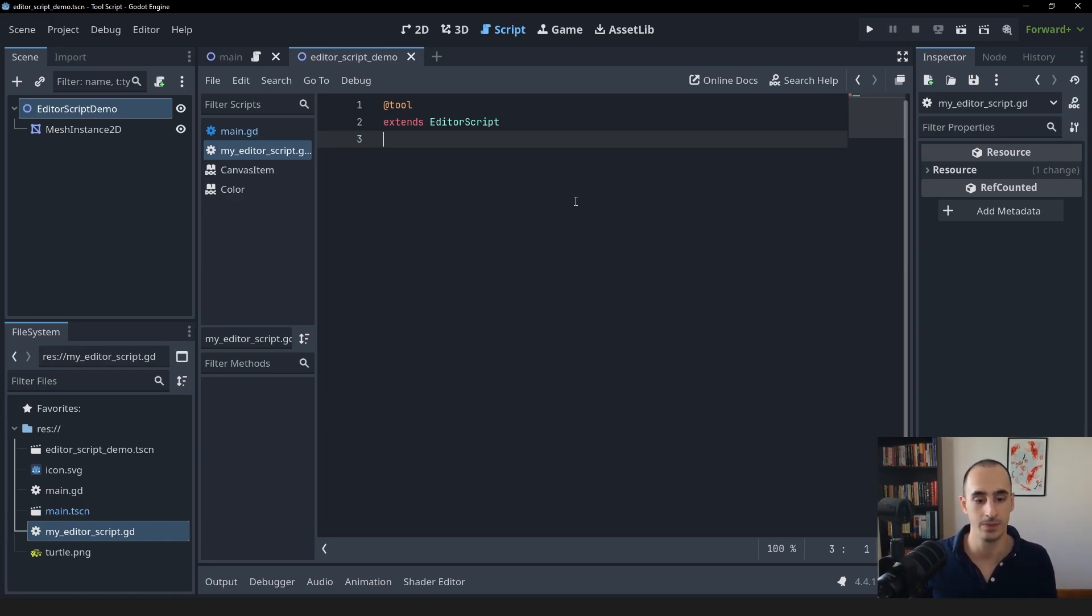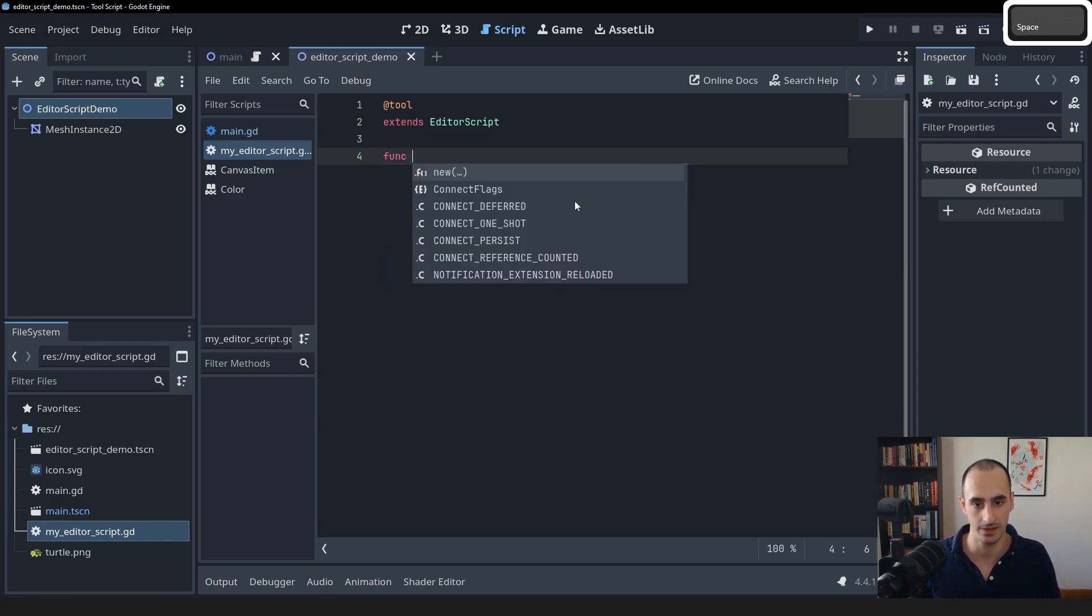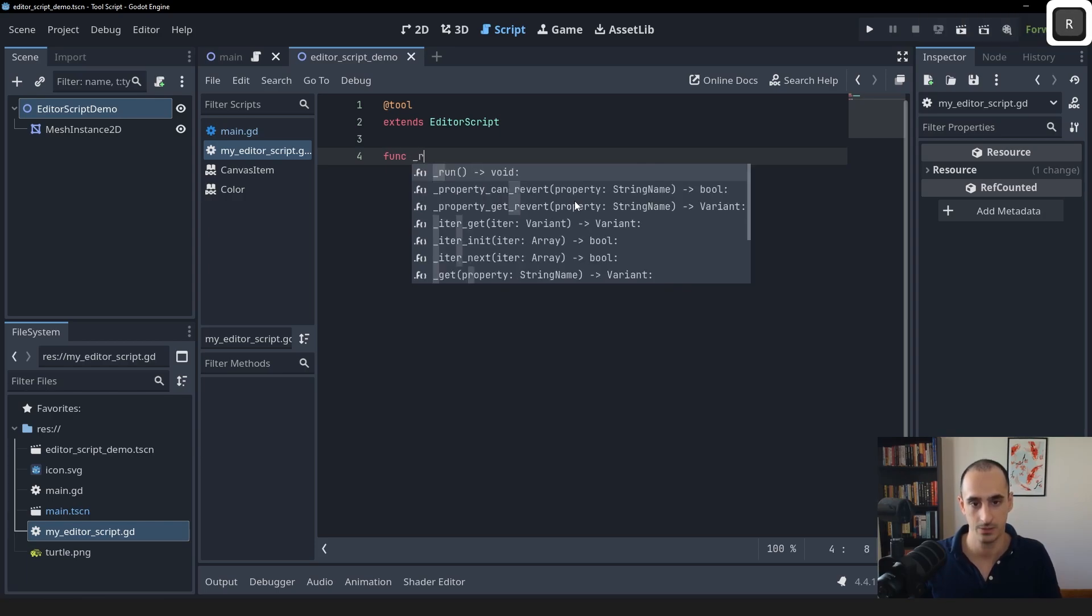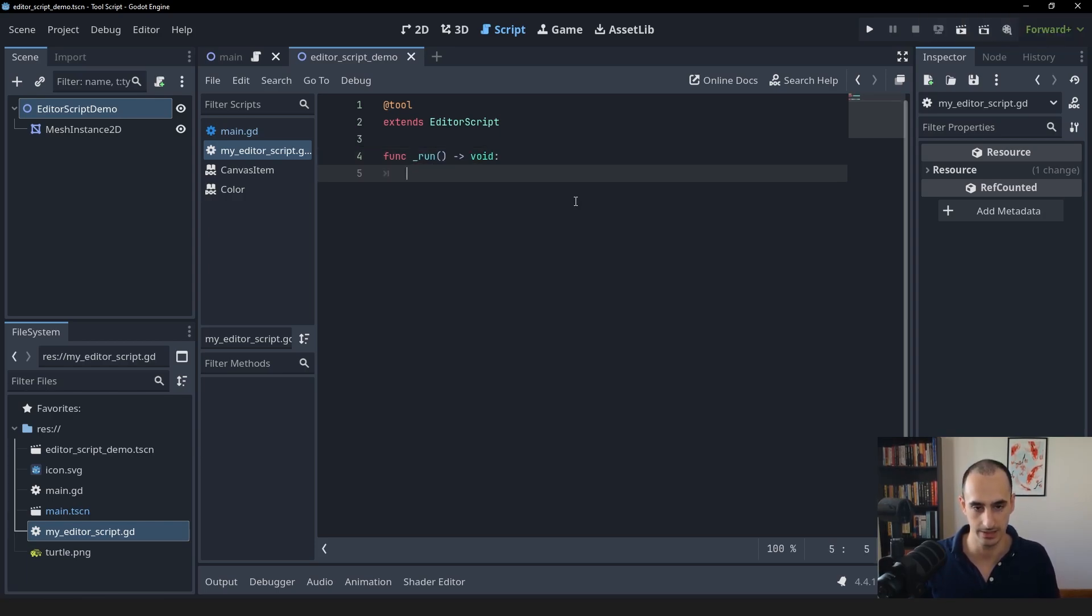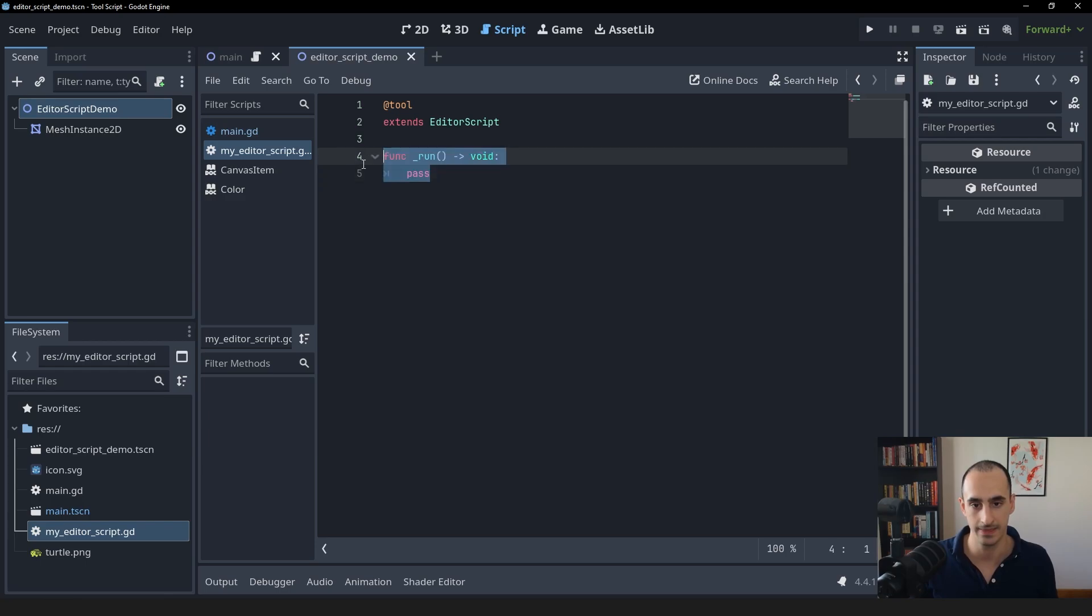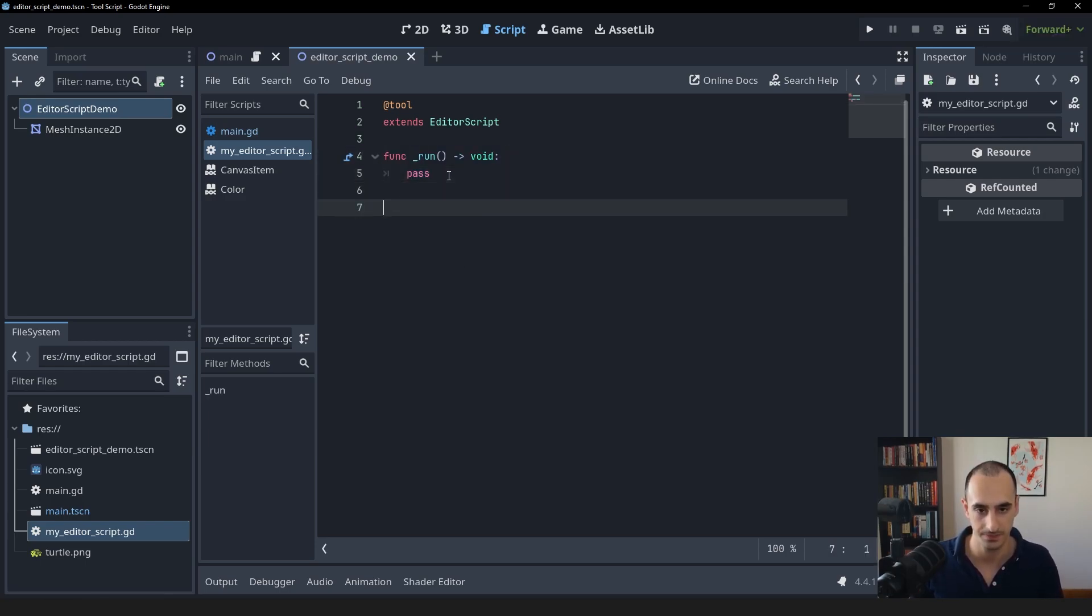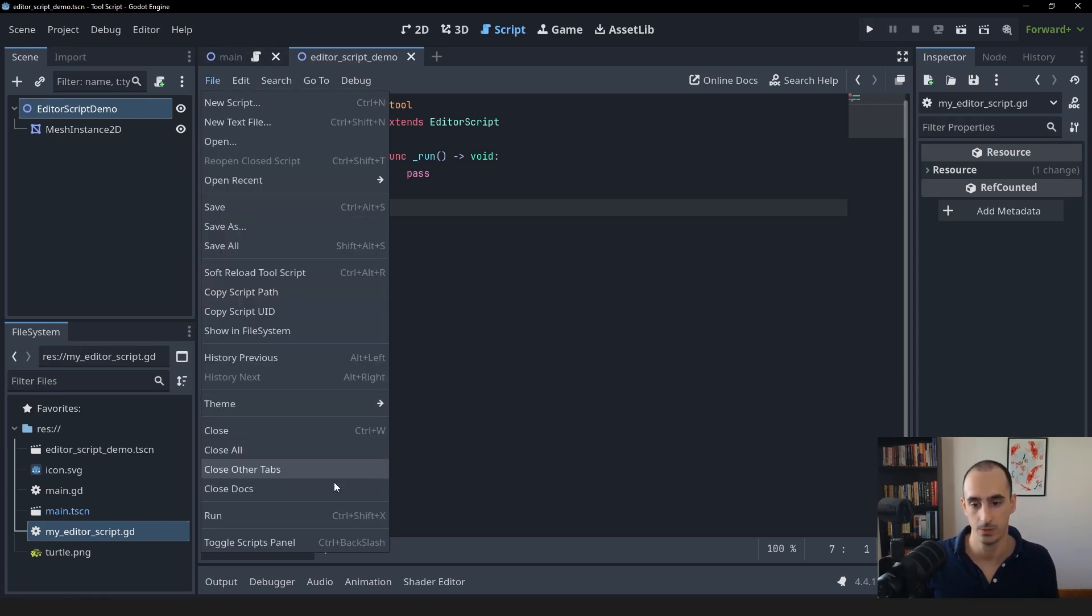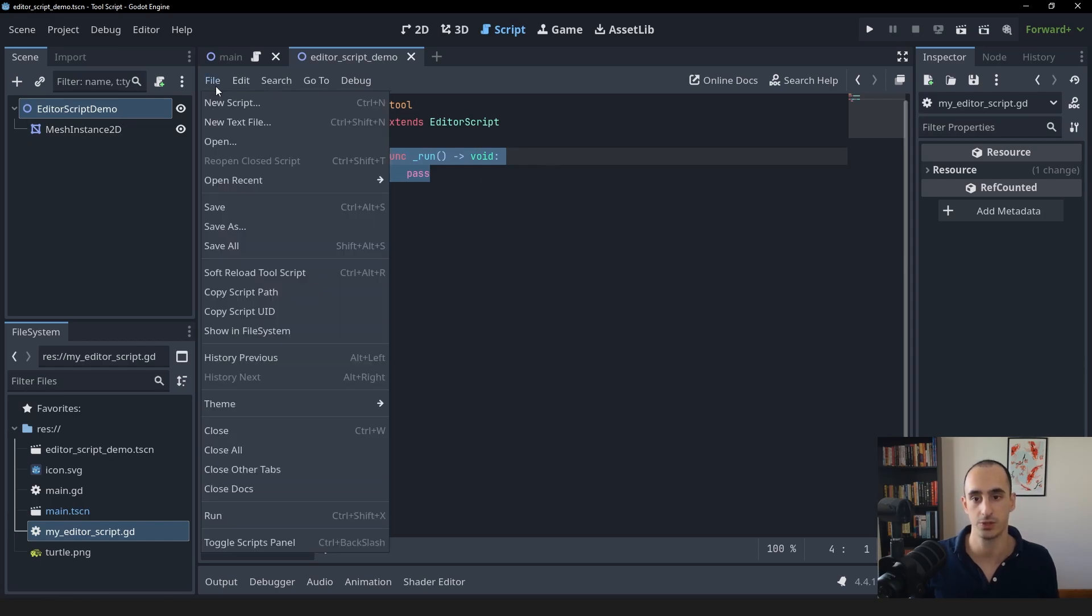The second thing we need to include is the run function. We can do that by saying func underscore run. And you can just press tab to autocomplete. And this is the essential function that you need to have inside of your editor scripts. When you go into file run, this function is going to get called. Or you can also use the shortcut, which is Ctrl Shift X.